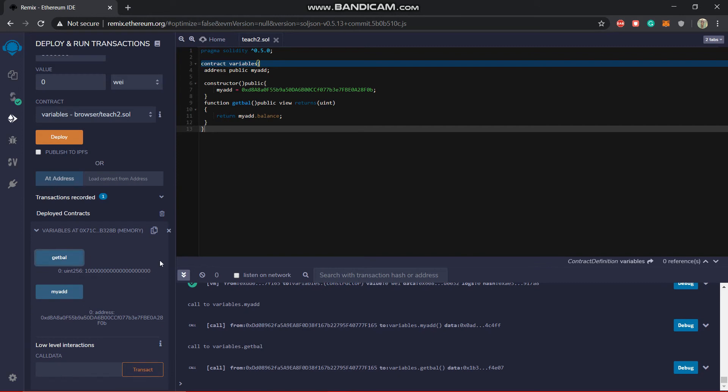So you can see this is 100 ethers we have. So basically it is in Wei. Wei is like 10 power 18 times ether. So 1 ether is equal to 10 power 18 Wei.